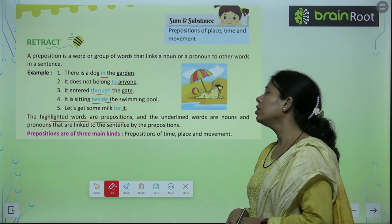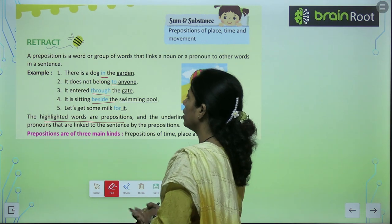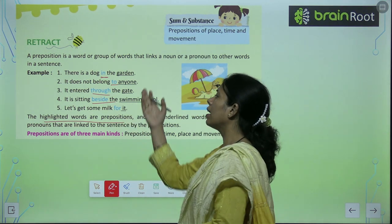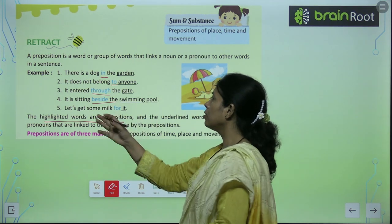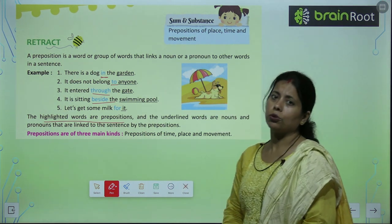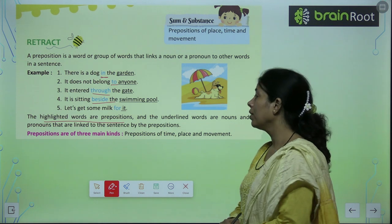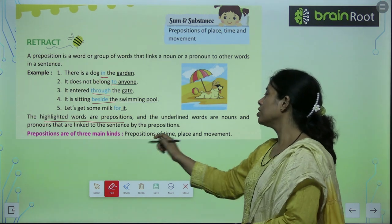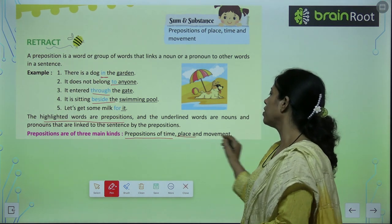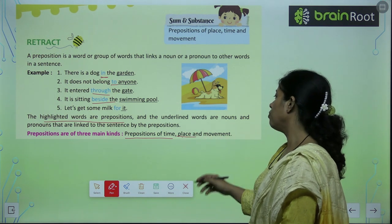Prepositions are of three main kinds. You have to understand: the preposition links nouns and pronouns — for example, 'in' joins 'dog' to 'garden', 'in' joins 'it' to 'anyone'. Kitne tarah ke hote hain? First is prepositions of time, second is prepositions of place, and third is prepositions of movement.